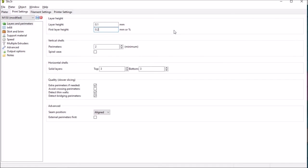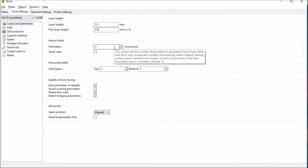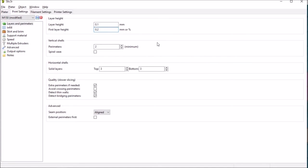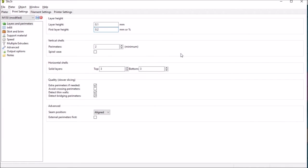In terms of the perimeters and number of times it goes around just set that to two and similarly with the top and bottom layers for a good finish set that to three.